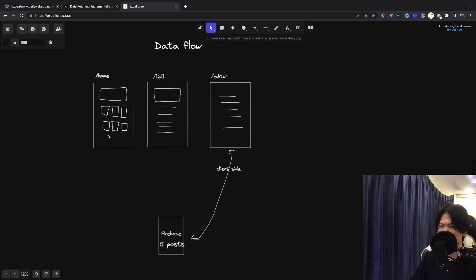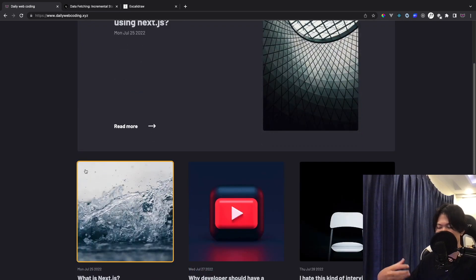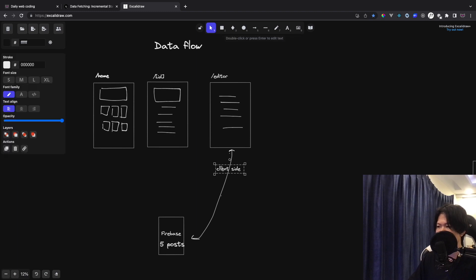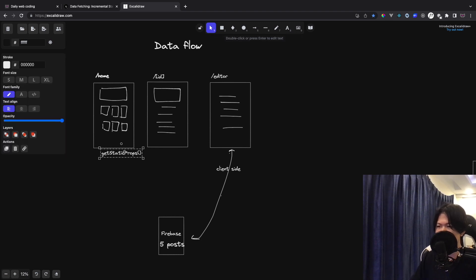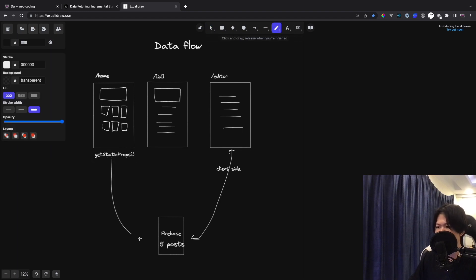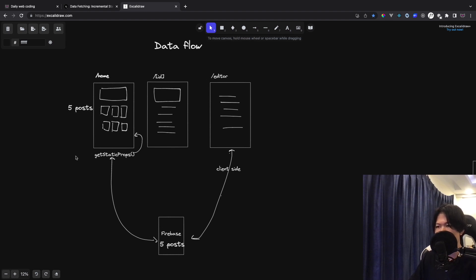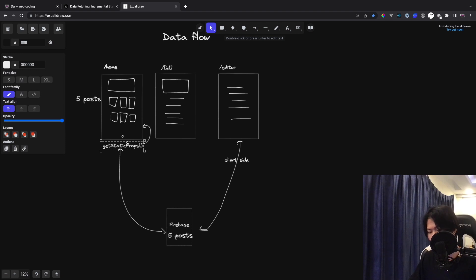Next, let's talk about the homepage — how it gets the data. For the homepage, it's static. It uses the function getStaticProps from Next.js. What this function does is tell Next.js that we want this page to be static. With this function, it makes a request to Firebase, gets the data, and once it does, it caches that data for the page. All the data fetching happens at build time only.